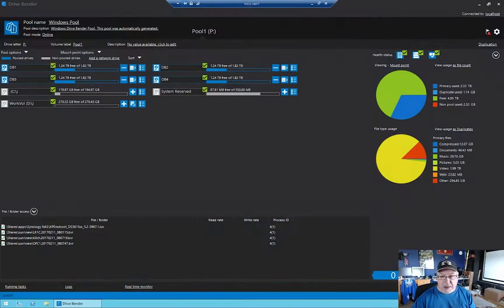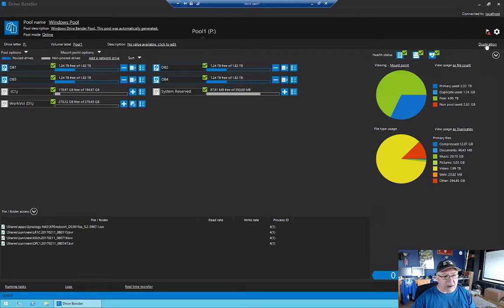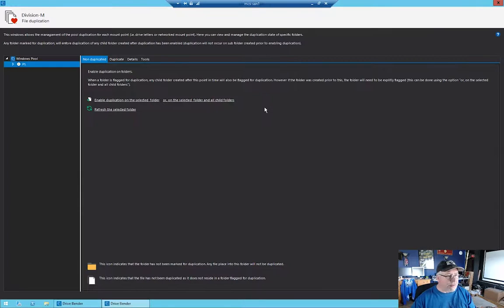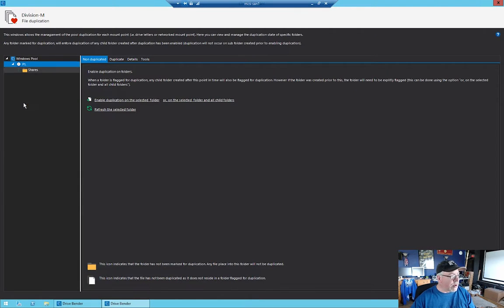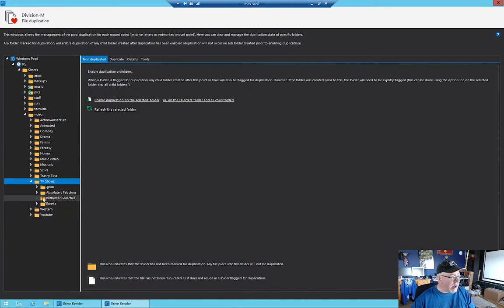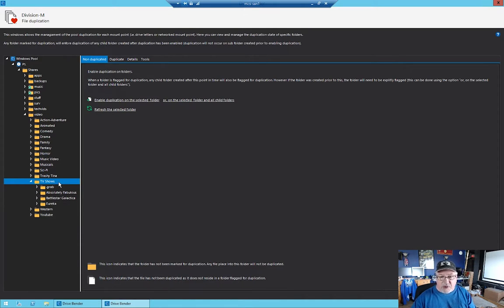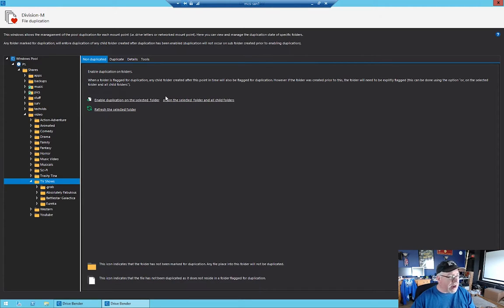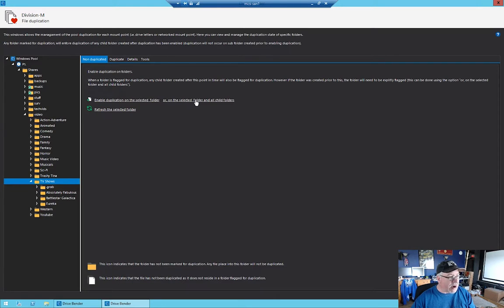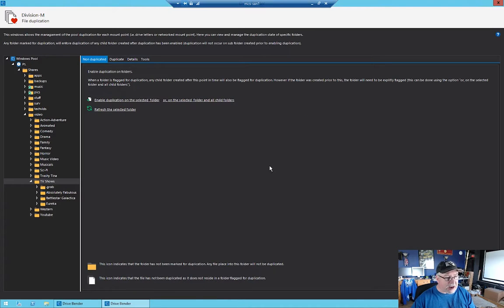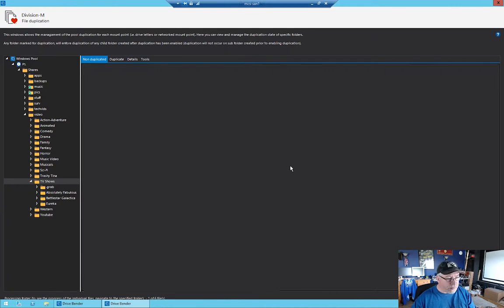So let me bring that up. And here's drive bender on my NAS. And right here is my little button, or my little marker mark, duplication. So if I go here to duplication, and I come here to my drive pool, go down to my shares, remember all my stuff is on video, and then I have TV shows. For example, I don't want to have to re-rip any of these TV shows ever again. They're there. I want to be able to keep them. So all I have to do is I select this one folder, not the entire drive. And I come right here, and I enable duplication on the selected folder, or on the selected folder and all child folders. And then it asks me to confirm that, and I tell it yes.